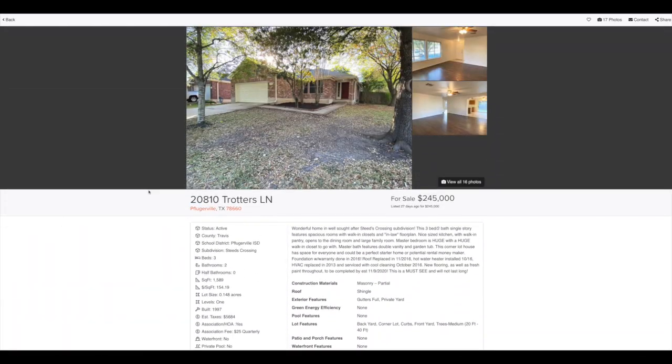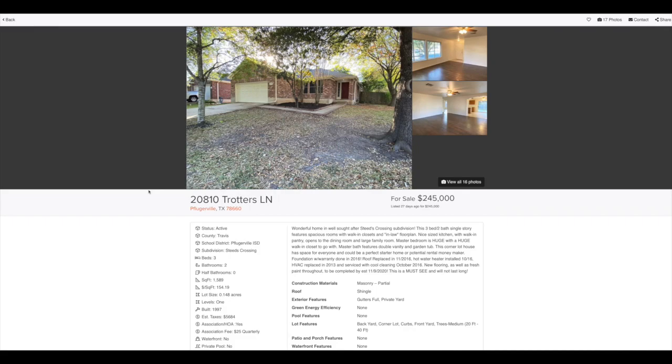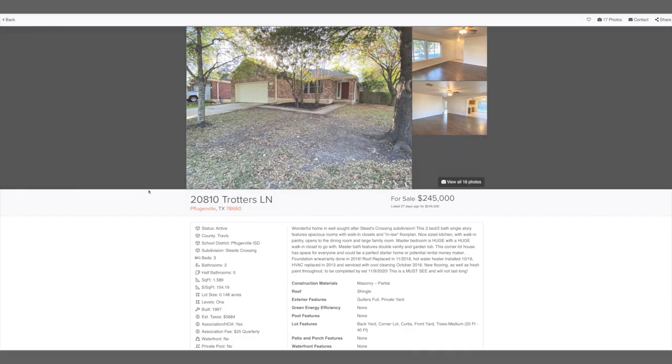Guys, that is our new property search on the new abor.com. And as always, if you have any questions, give us a shout right here at the Austin Board of Realtors.